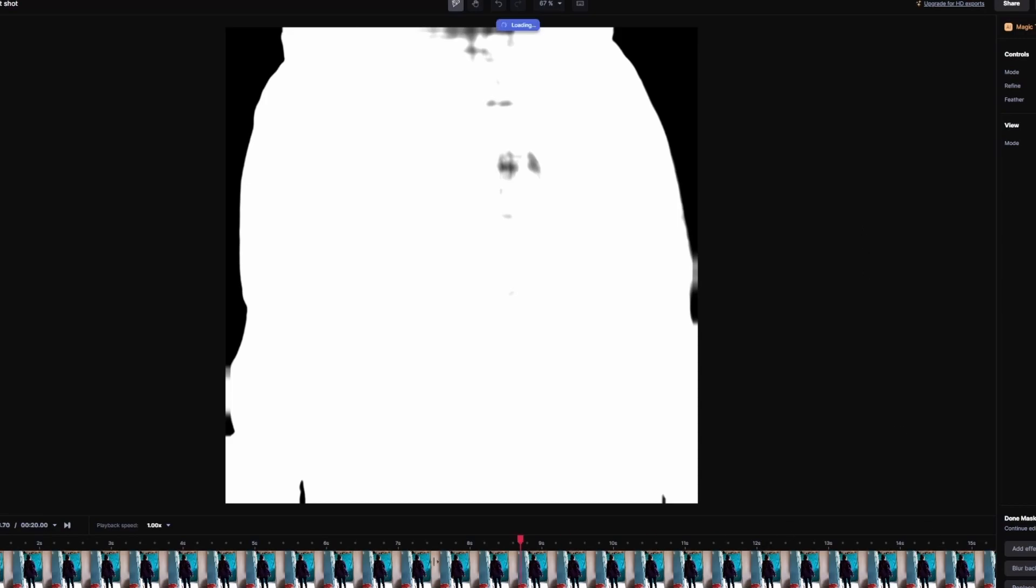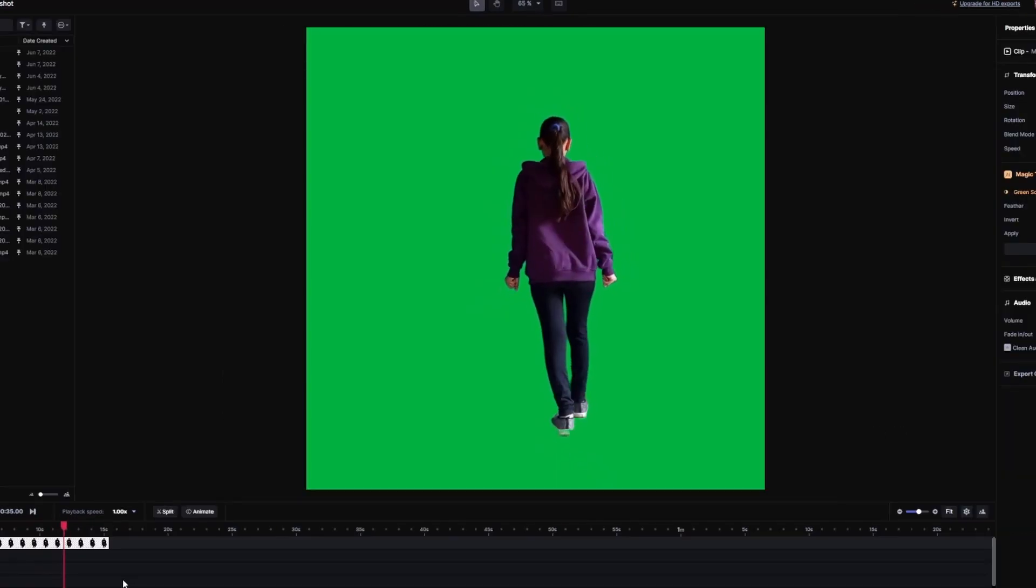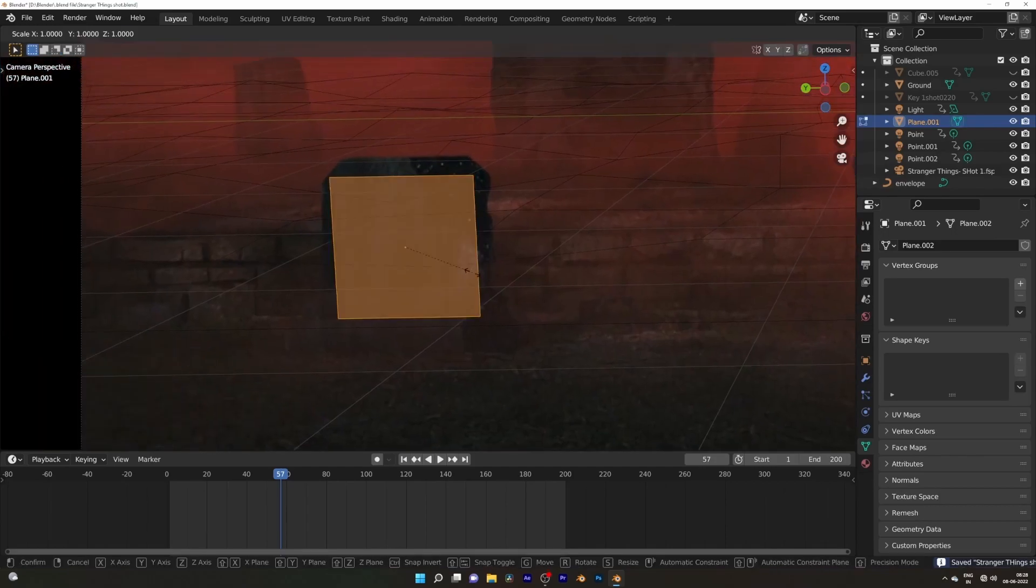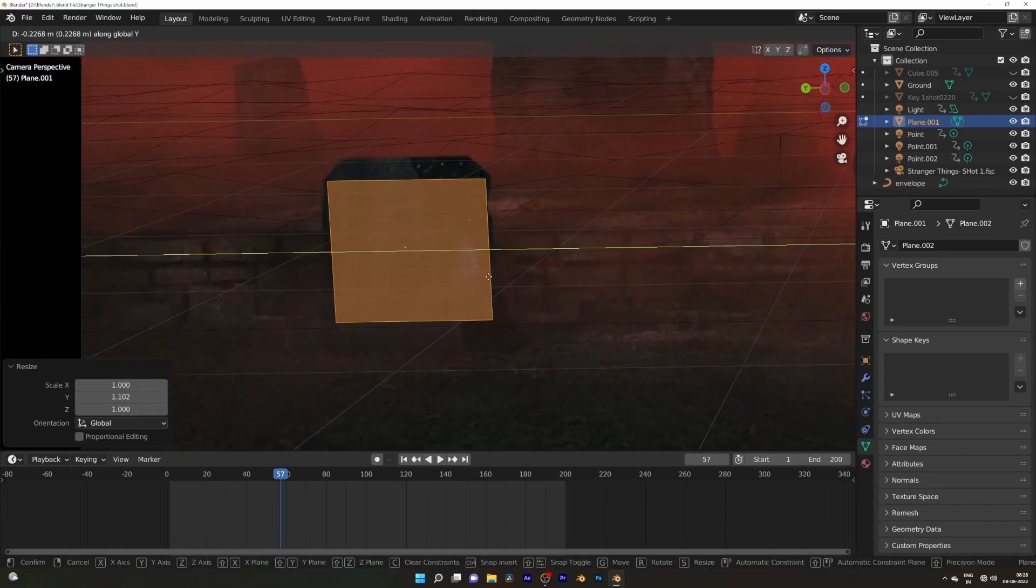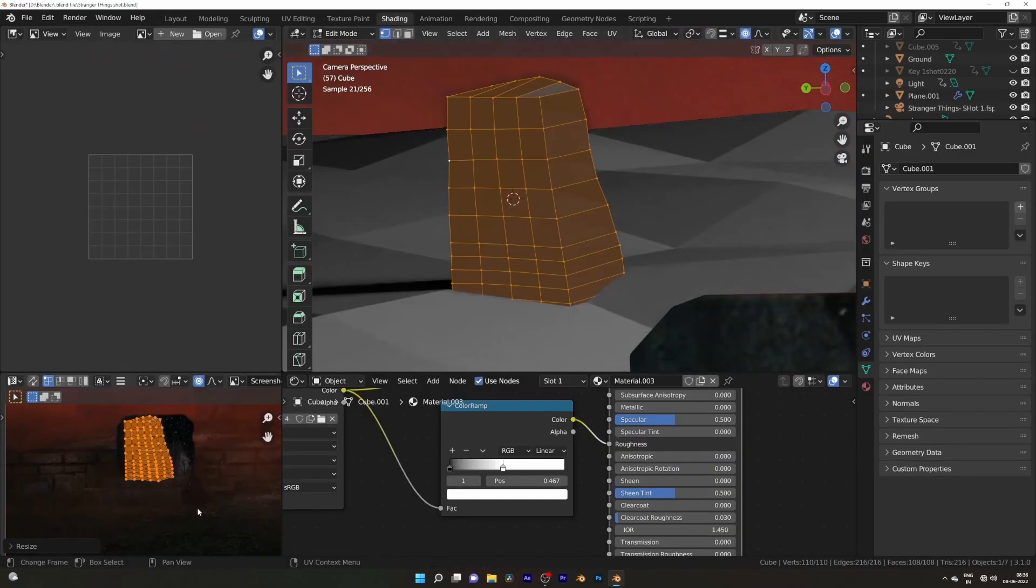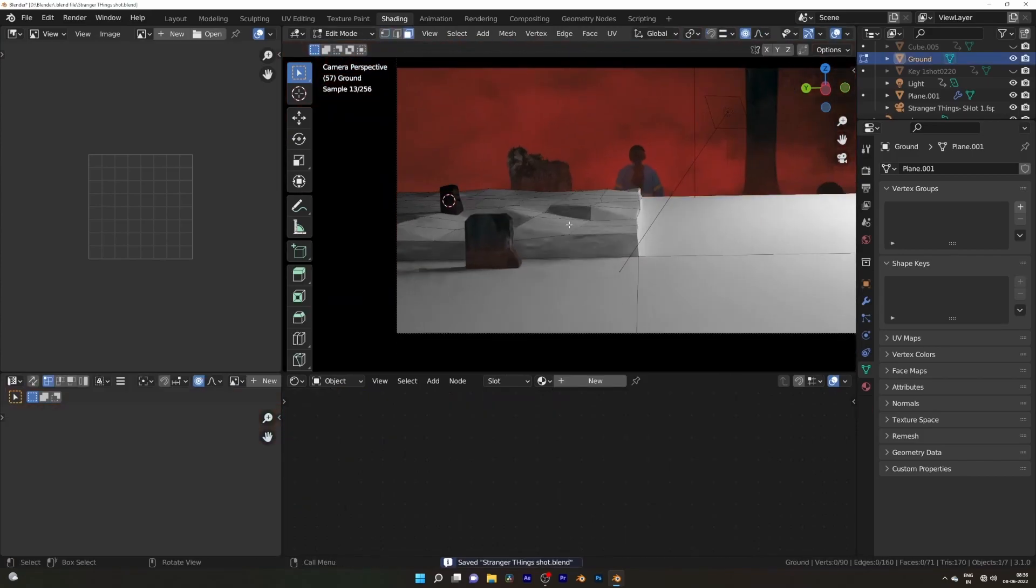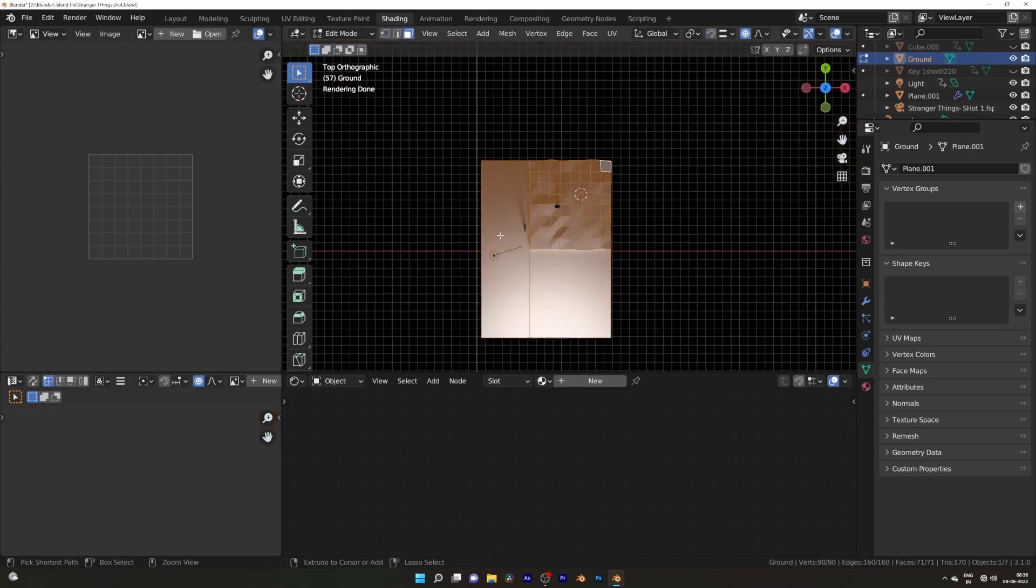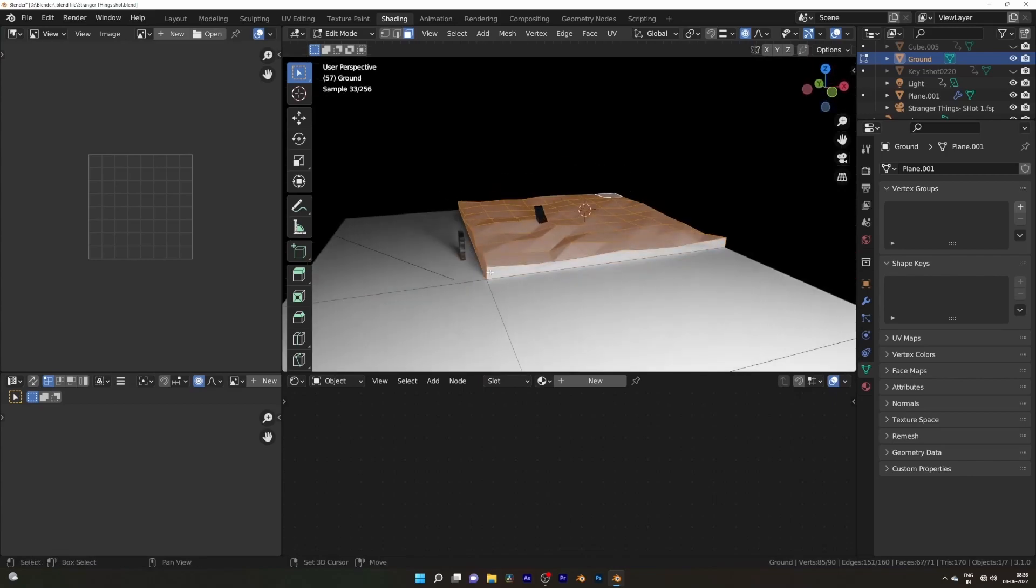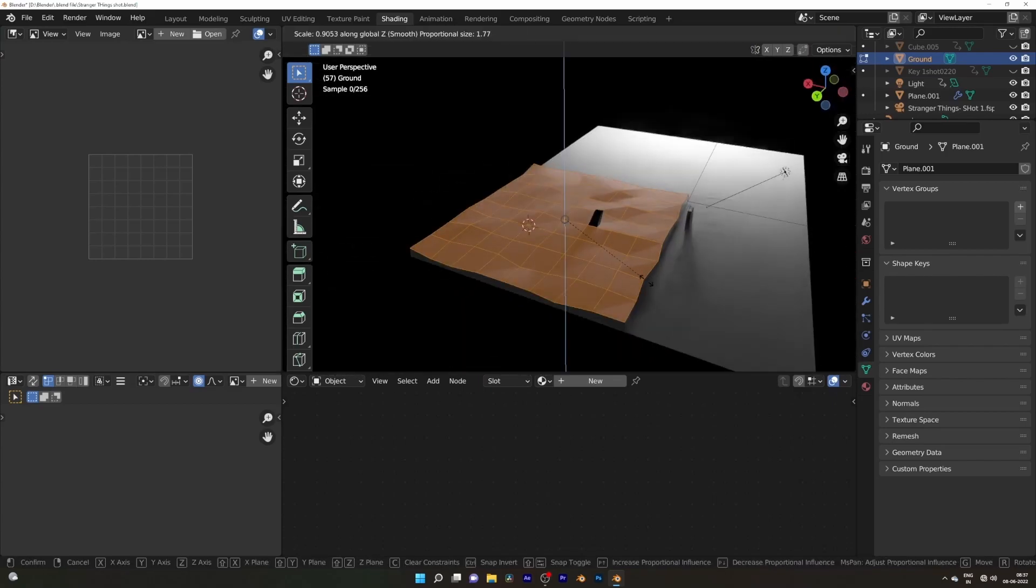Hello! As I said on my Instagram, I'll do my Stranger Things VFX breakdown after 100 subscribers, and we reached 100 subscribers. Thank you everyone! This is part one. Part two will be coming soon where we model and rig the scene. Let's dive into the VFX breakdown.